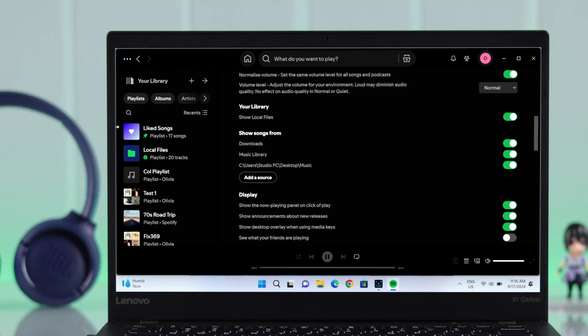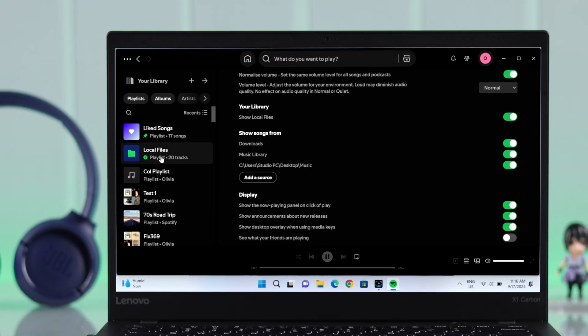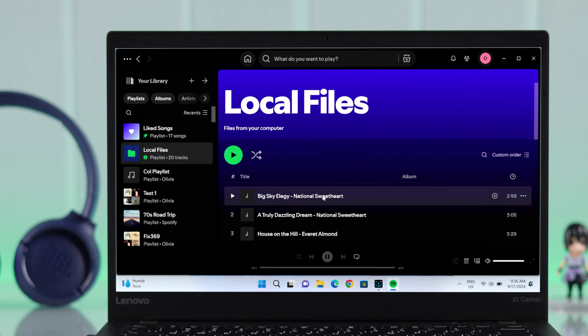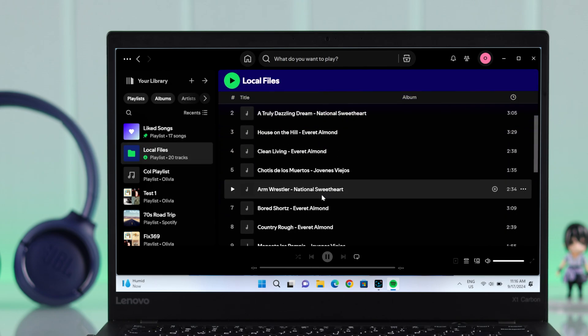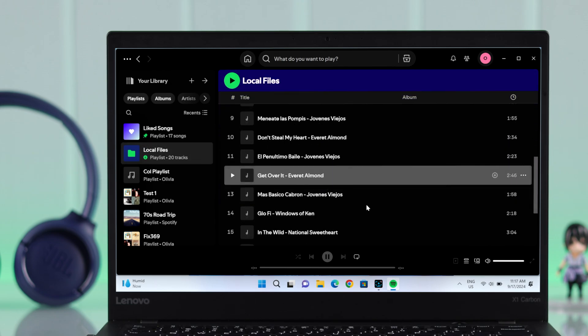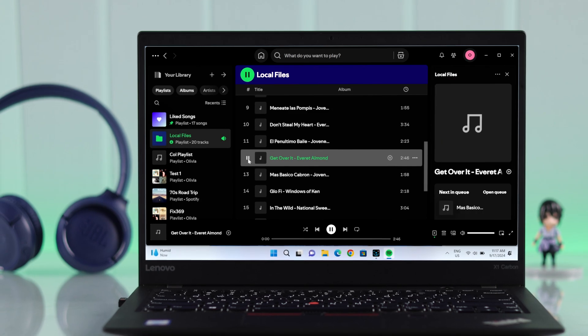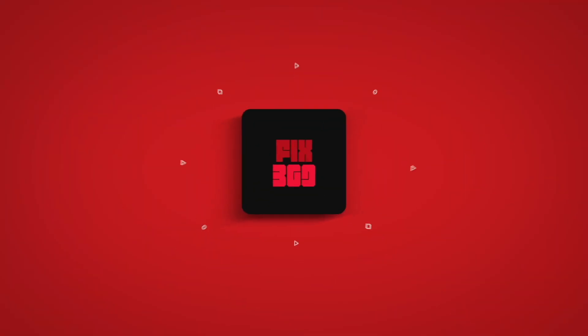As soon as you select your folder and press OK, the Local Files option under your Library will show up. You can now go ahead and play any songs from here. These are the ways to upload any music to Spotify. Thanks for watching.